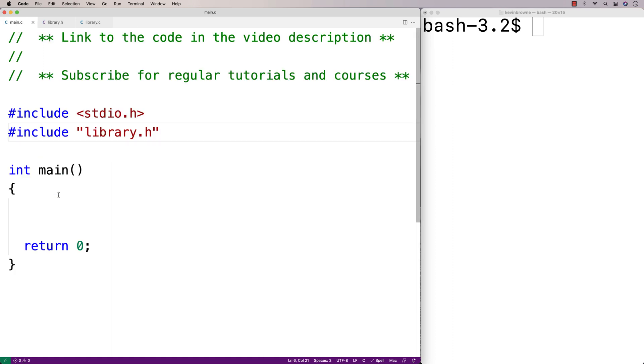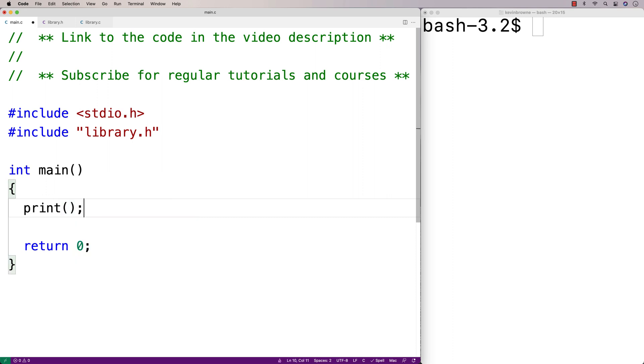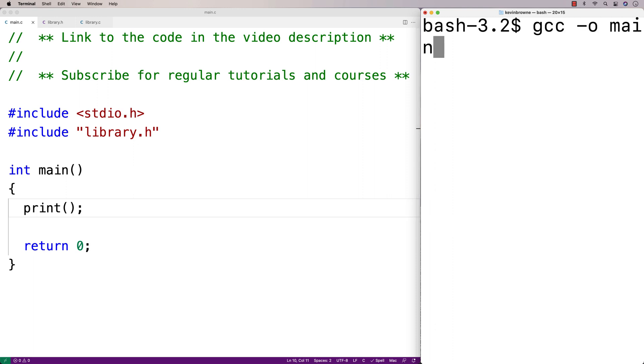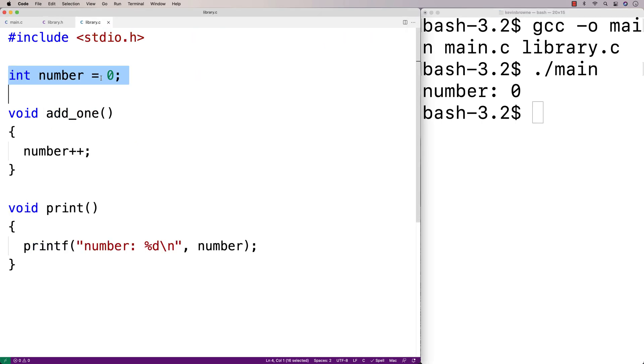So here in main, we could then start to use these functions and also access the global variable. So we can say print to print out the number. And if we run the program like this, we'll compile it first. We'll say main.c library.c to compile it. If we run it like this, we'll just get number zero because the number was initially set to zero.